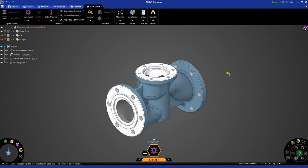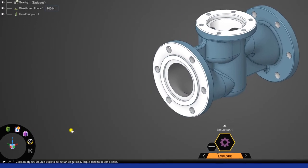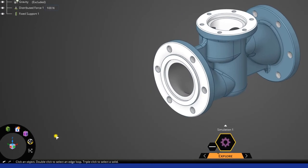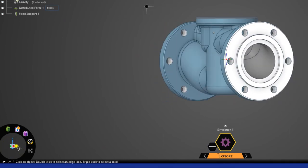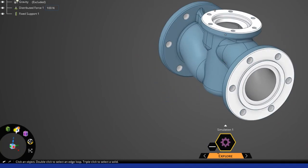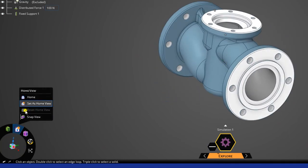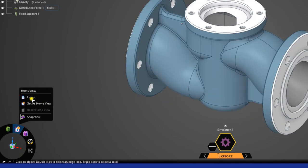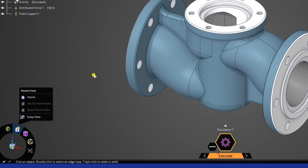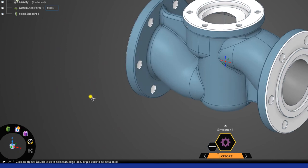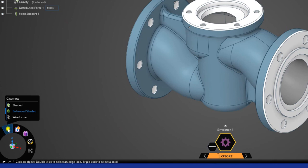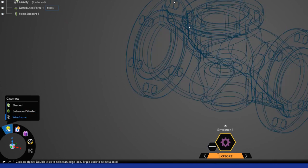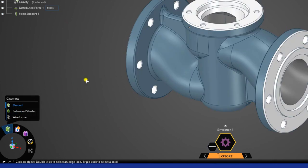And then finally, on the bottom left, you have access to different view controls. So, you have the triad, which you can use to snap to different positions. You can snap to the home view, set different home views. And finally, you can do different types of rendering, like wireframe and shaded, and so on.